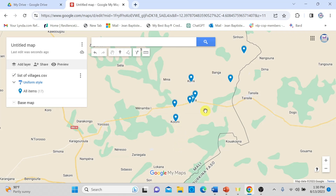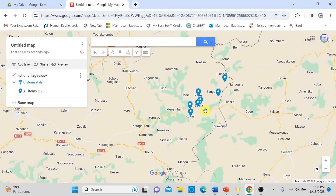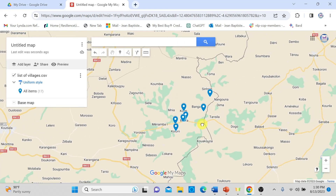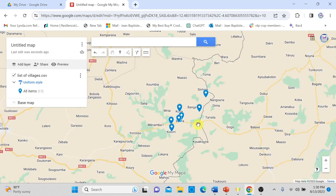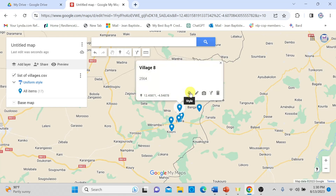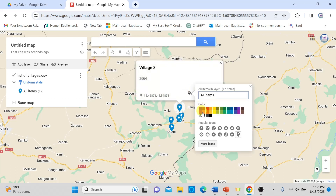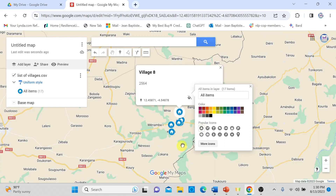Now I want to break down the villages by the number of people into two groups. But first, let's change the style of the marker. I click Style, choose a different marker icon, and then change the color to red, so all markers now display in red.